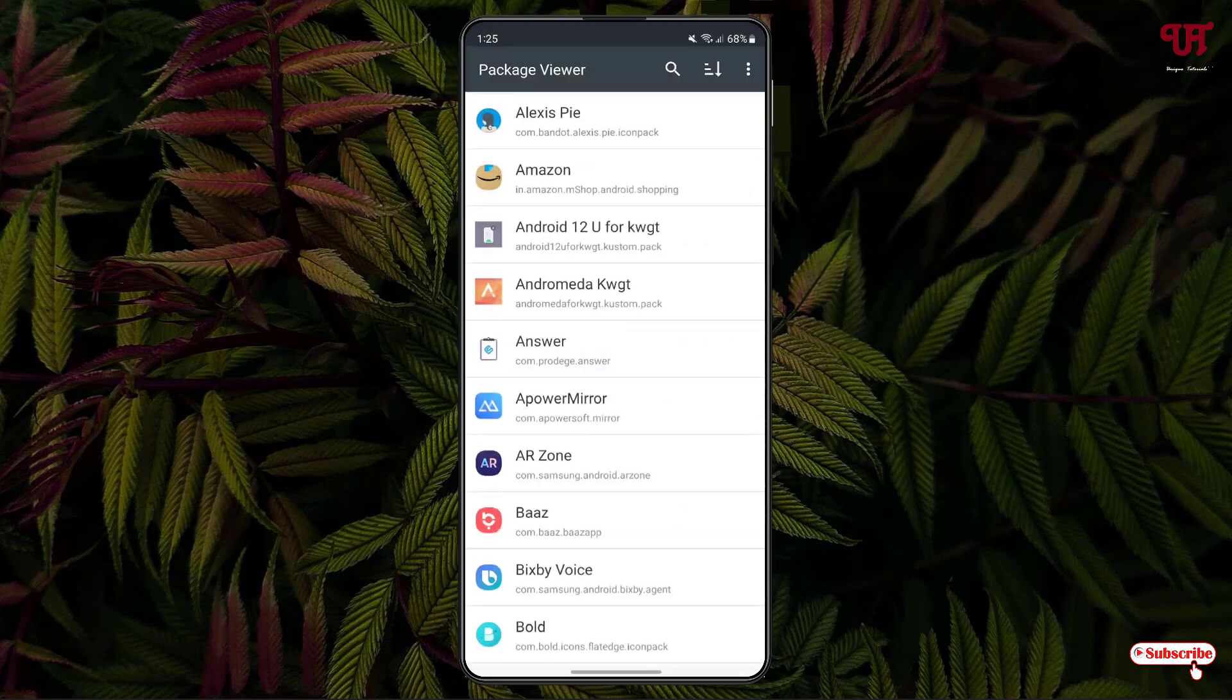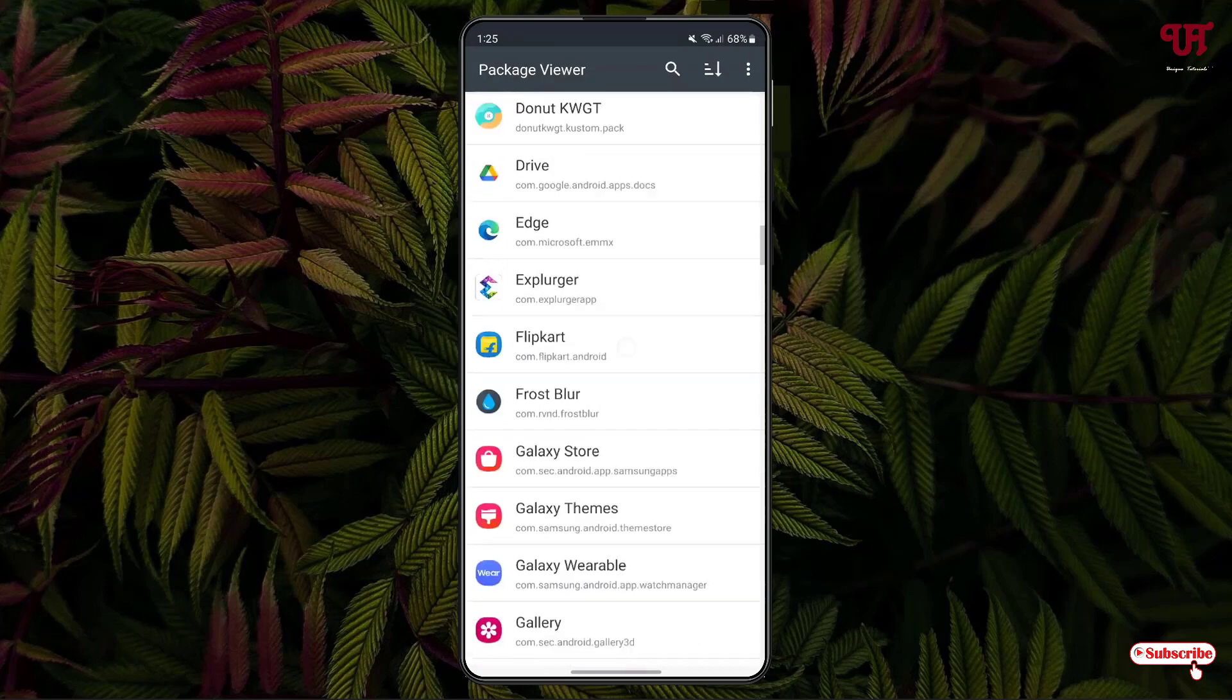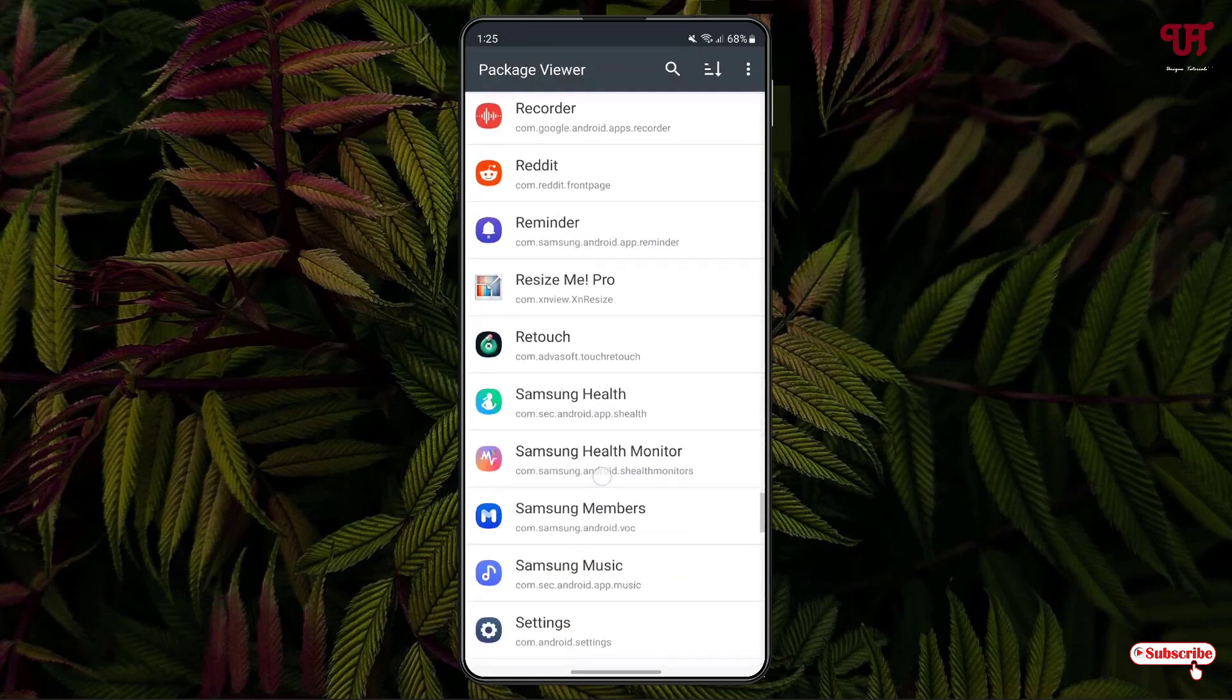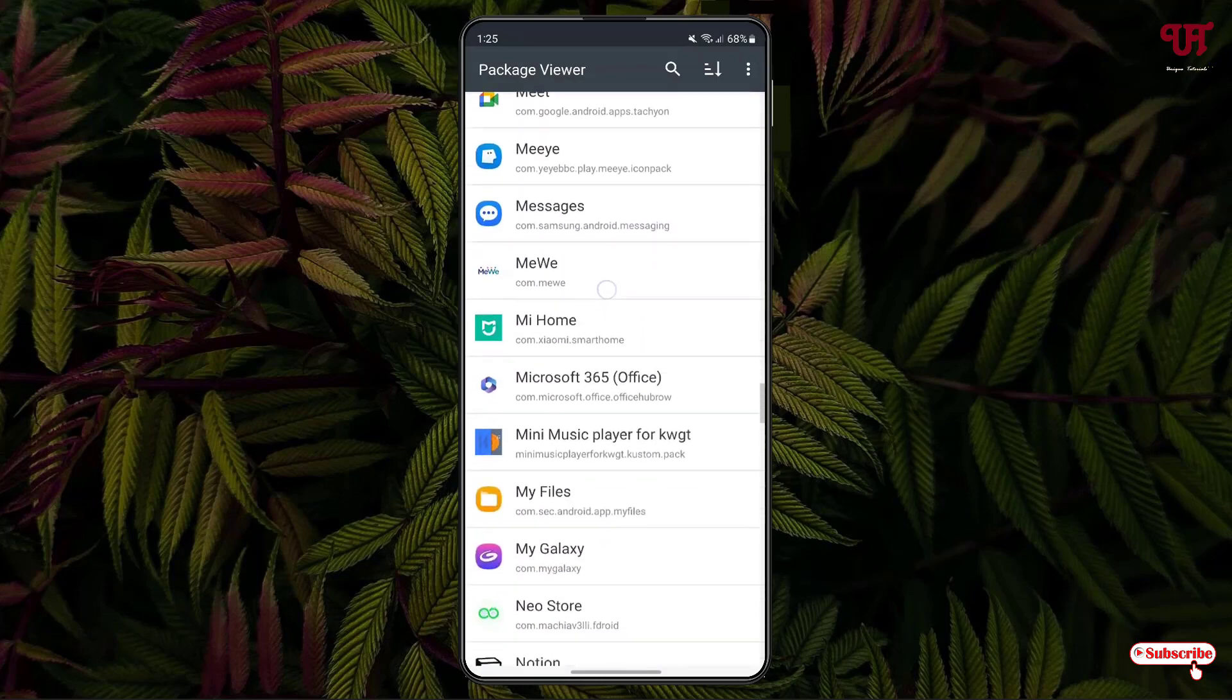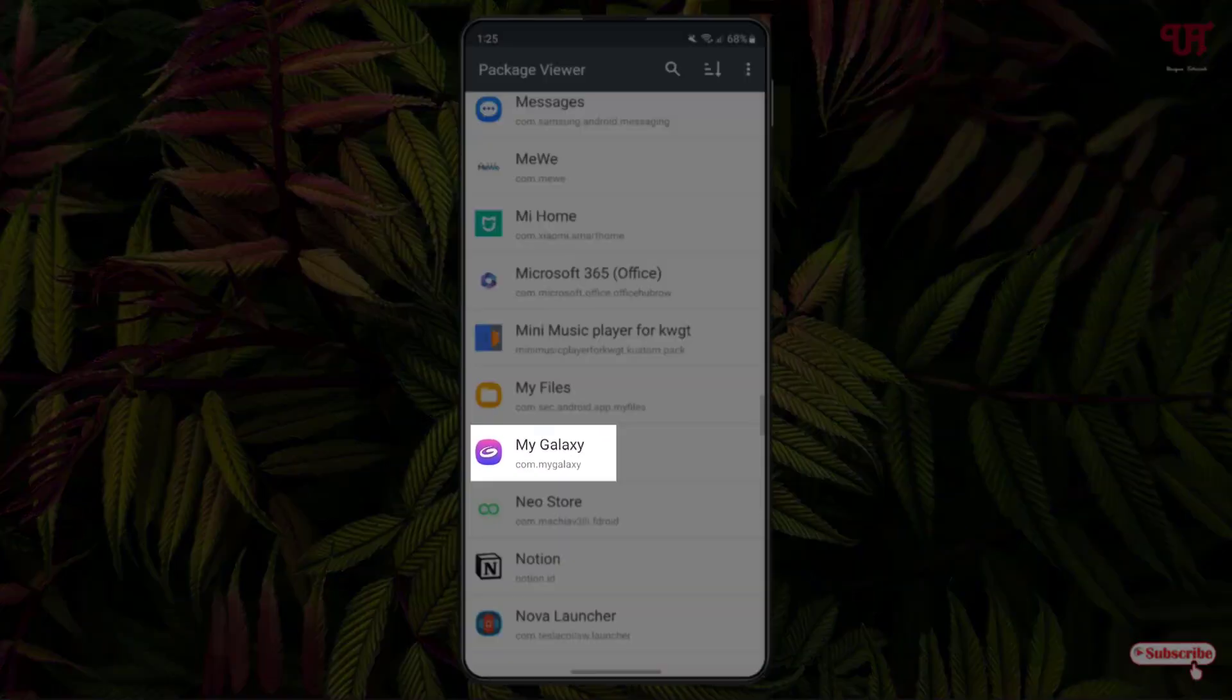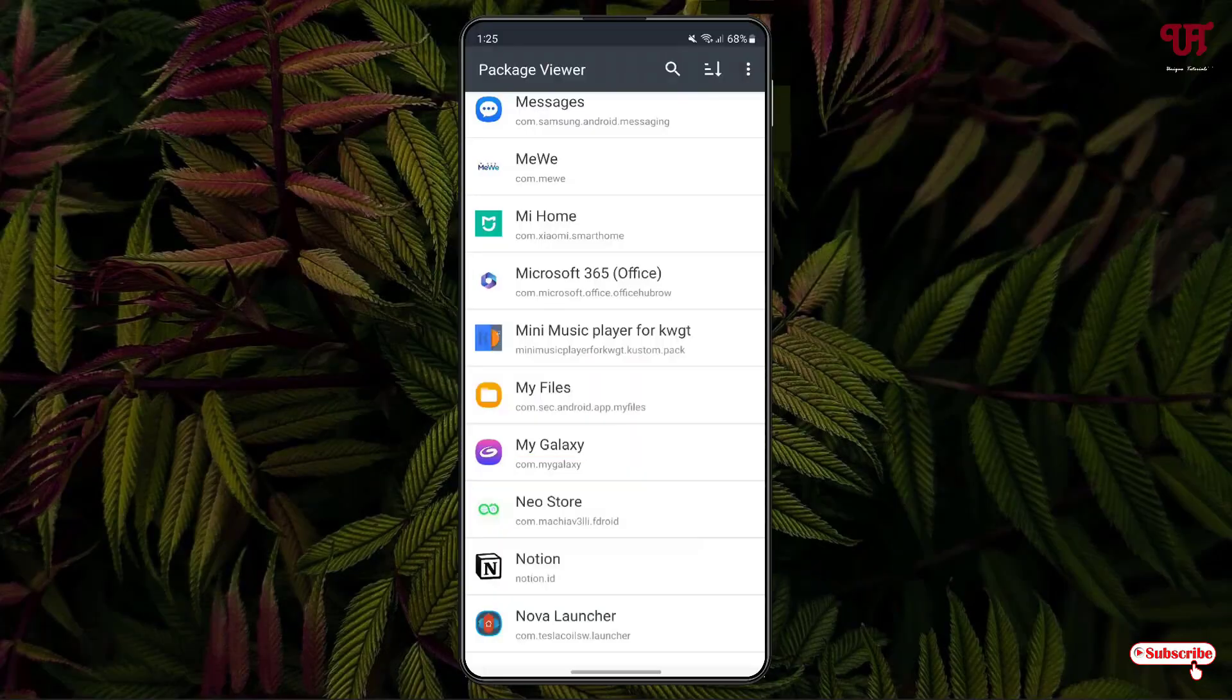Now it will show you all the application that is being installed on your Android smartphone. In my case, I want to uninstall my Galaxy application. You can see here MyGalaxy. Kindly note the package name. Just below the MyGalaxy there is written something, com.myGalaxy. You will be needing this package name later on. Kindly note your application package name firstly.